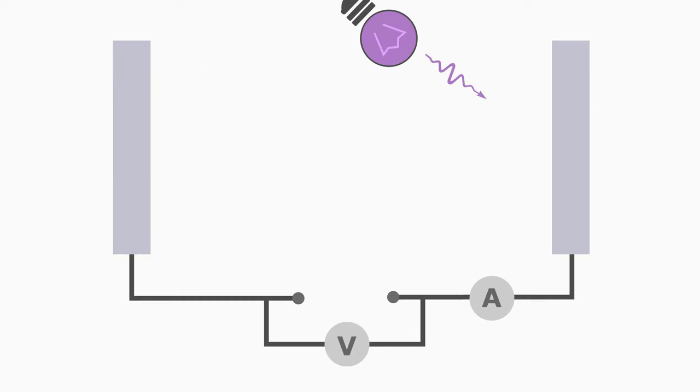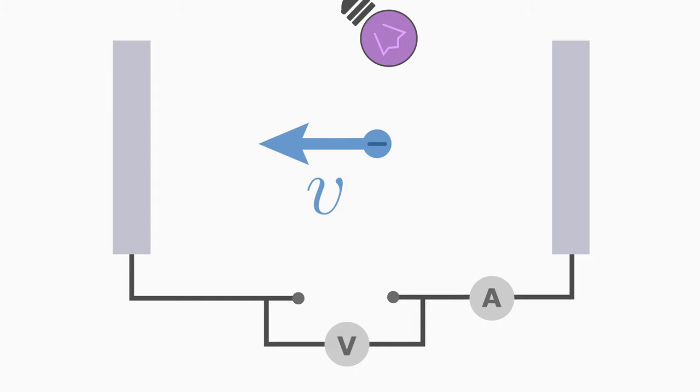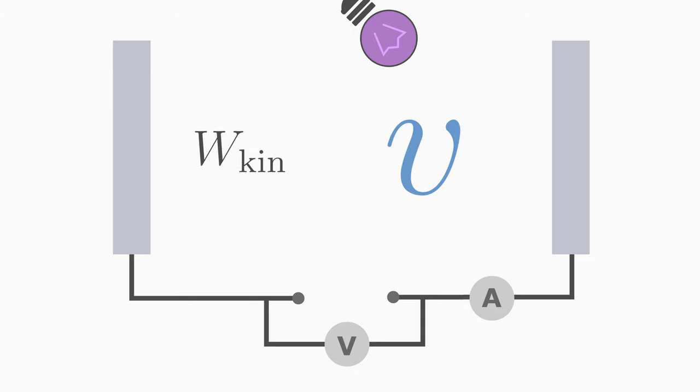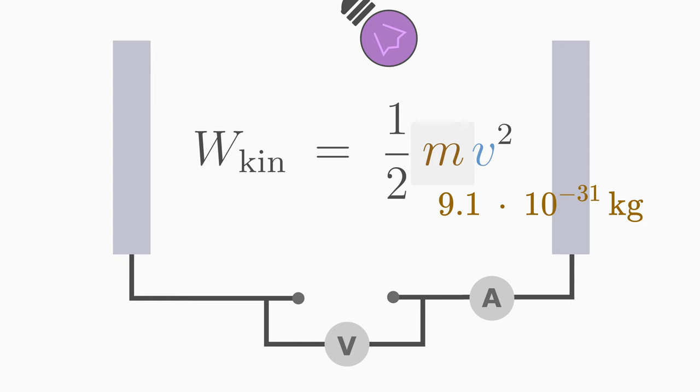After a photon has overcome the work function of the plate and knocked out an electron, the electron leaves the plate with a certain velocity v. So the electron has a kinetic energy, let's call it W kin. If we know the velocity of the electron, we can calculate it quite easily, namely with one half mv squared. The mass of the electron has the value 9.1 times 10 to the power of minus 31 kilogram.